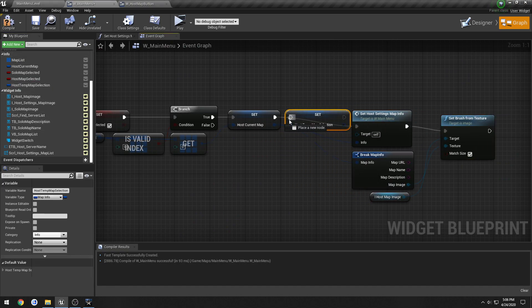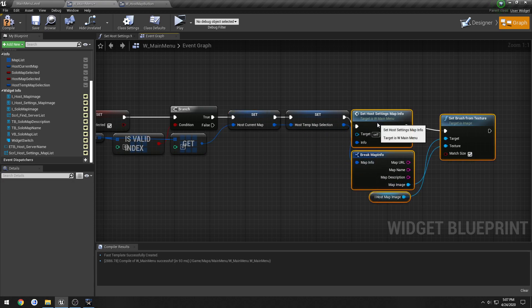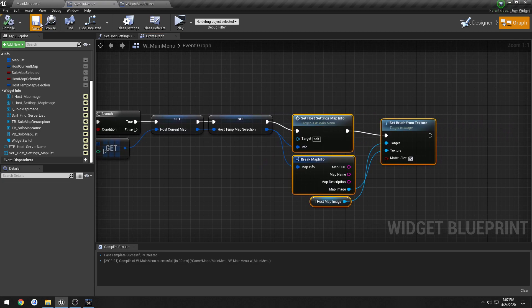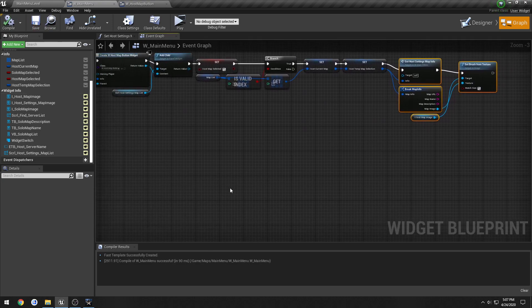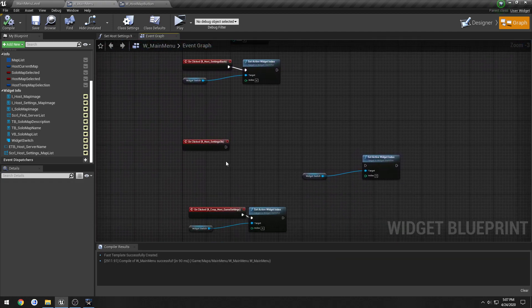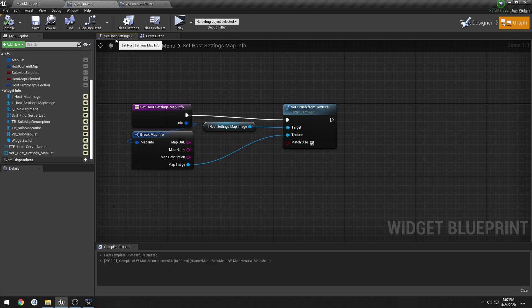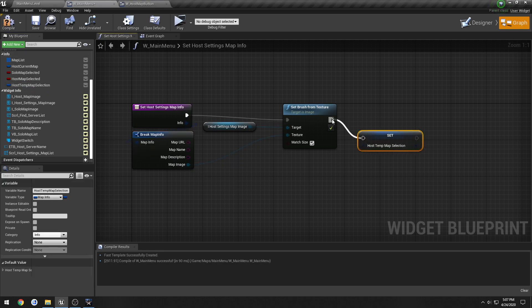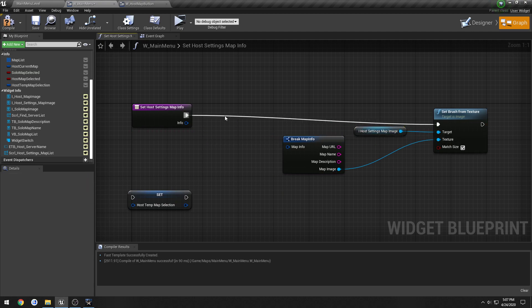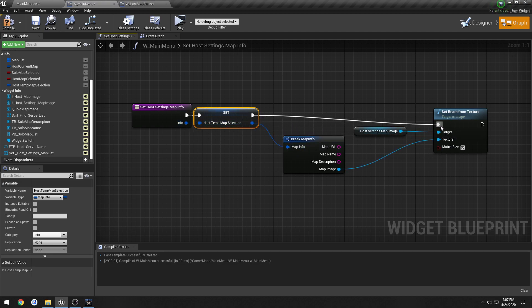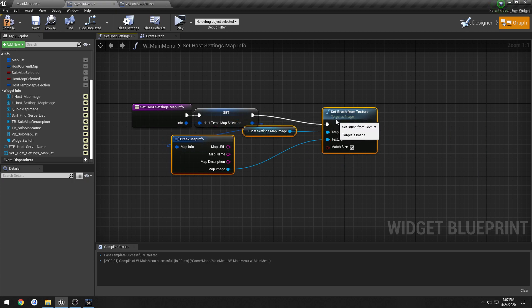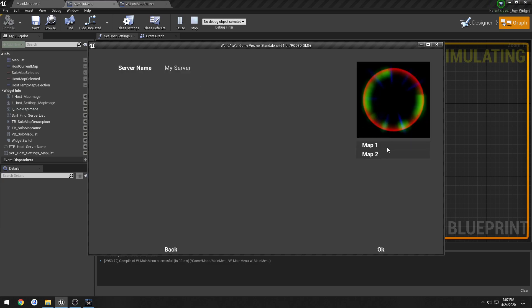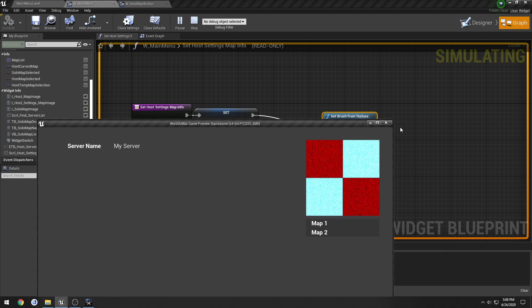So we're going to set it and plug it directly in, just link them right across, and plug them in, just so that way it has a default selection. So when SetHostSettings is selected, what we're going to do is SetHostTempMapSelection. Let me actually clean this up. We're going to set it, then we're going to set the other info. So let's just double check, each time I click a button, this function should be called, and we should be setting HostTempMapSelection.